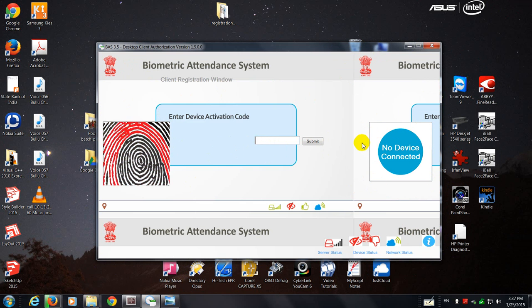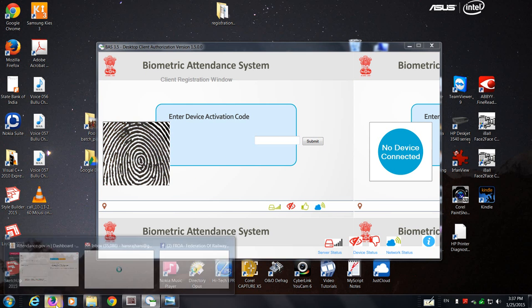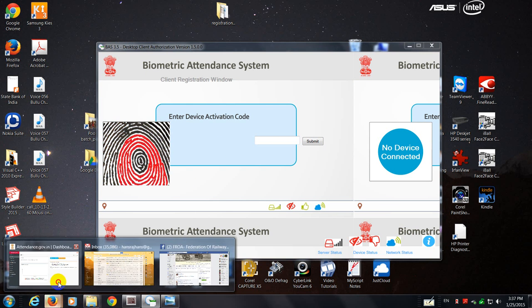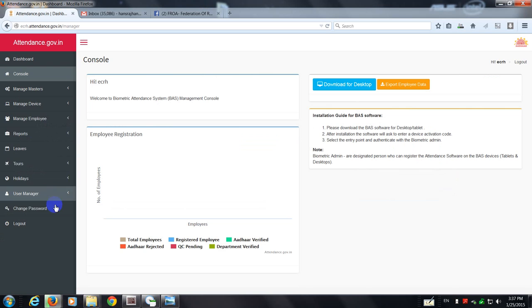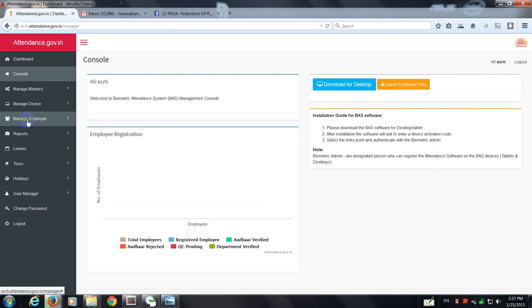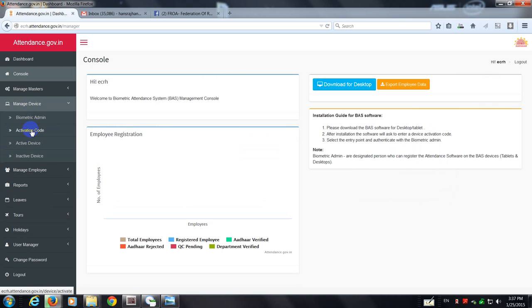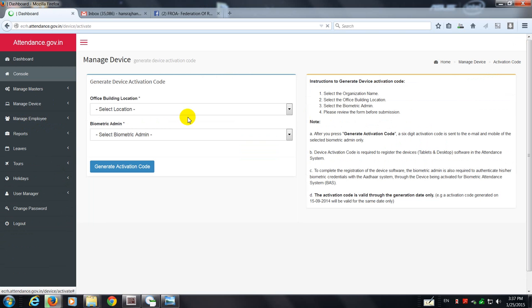It says you got to enter activation code. It also says that the device is not connected. So remember this activation code comes from the console of the nodal officer. Let me take you to that screen. You've got to generate this activation code from manage device activation code.